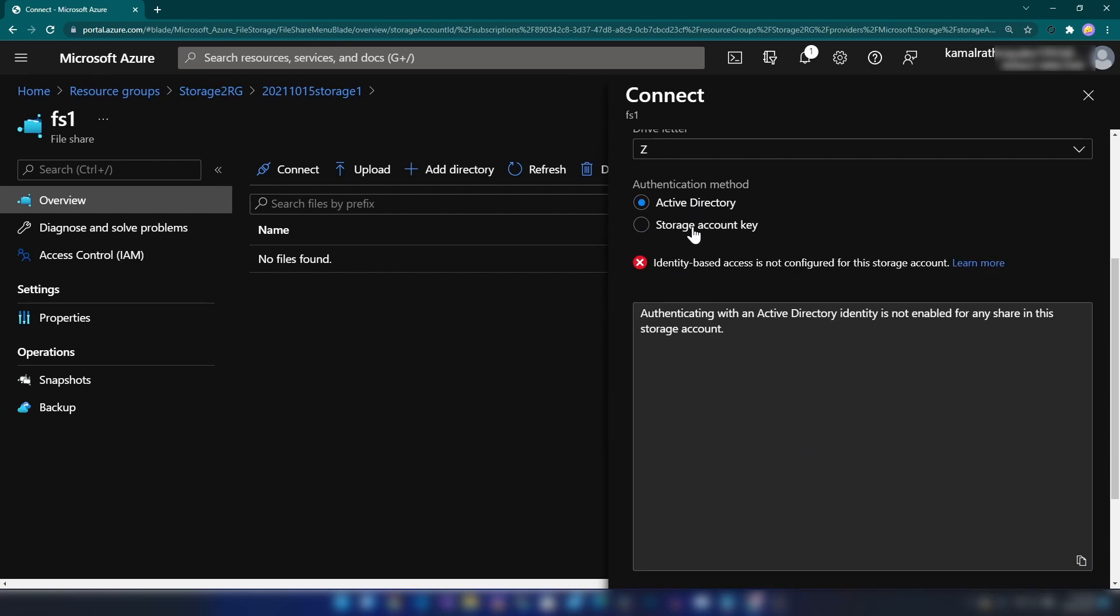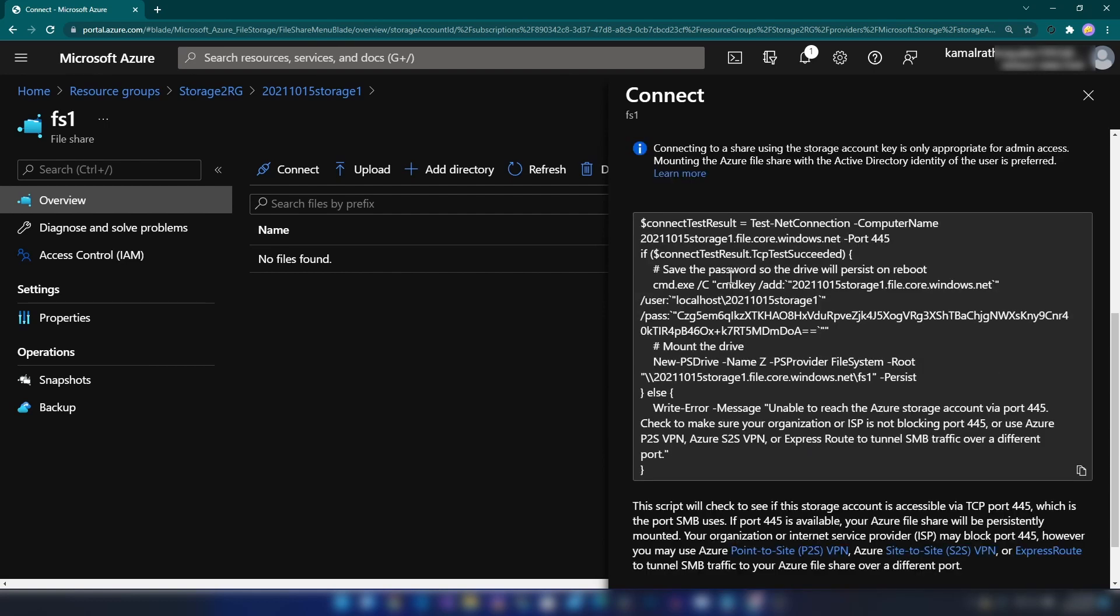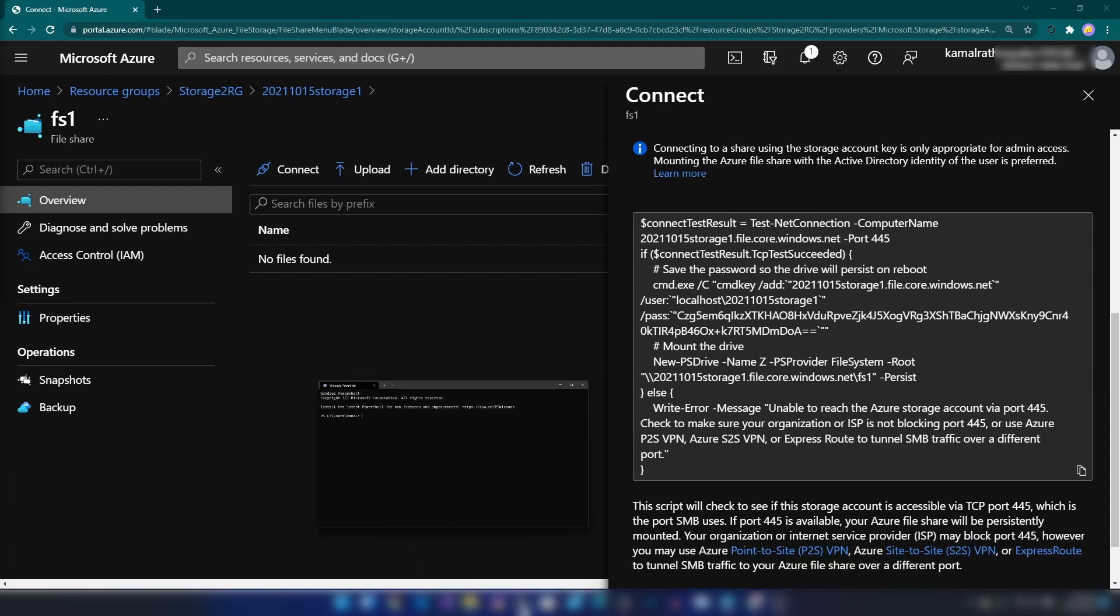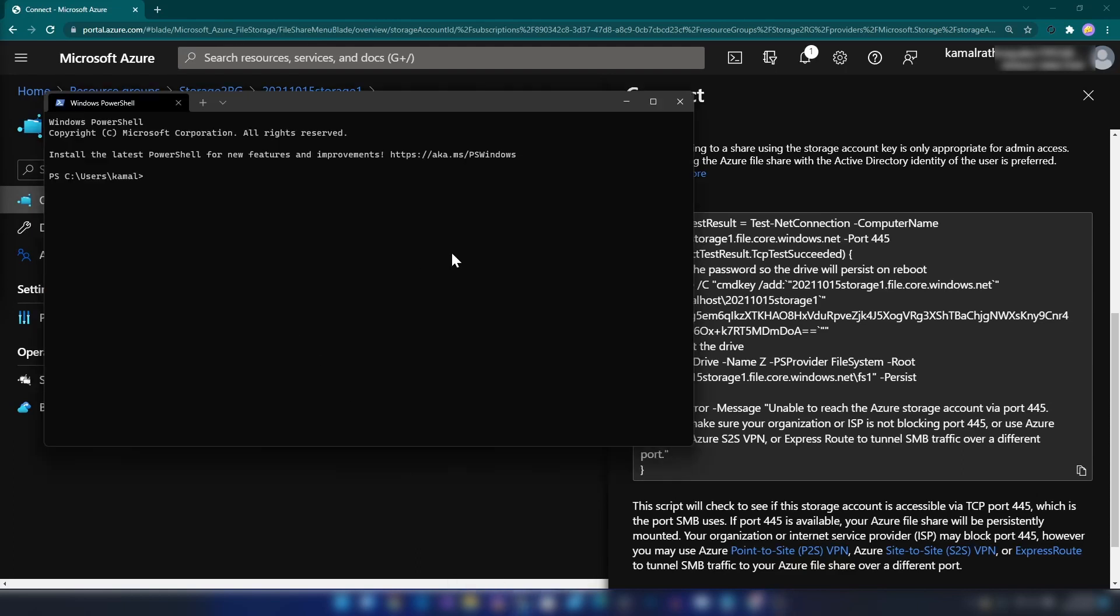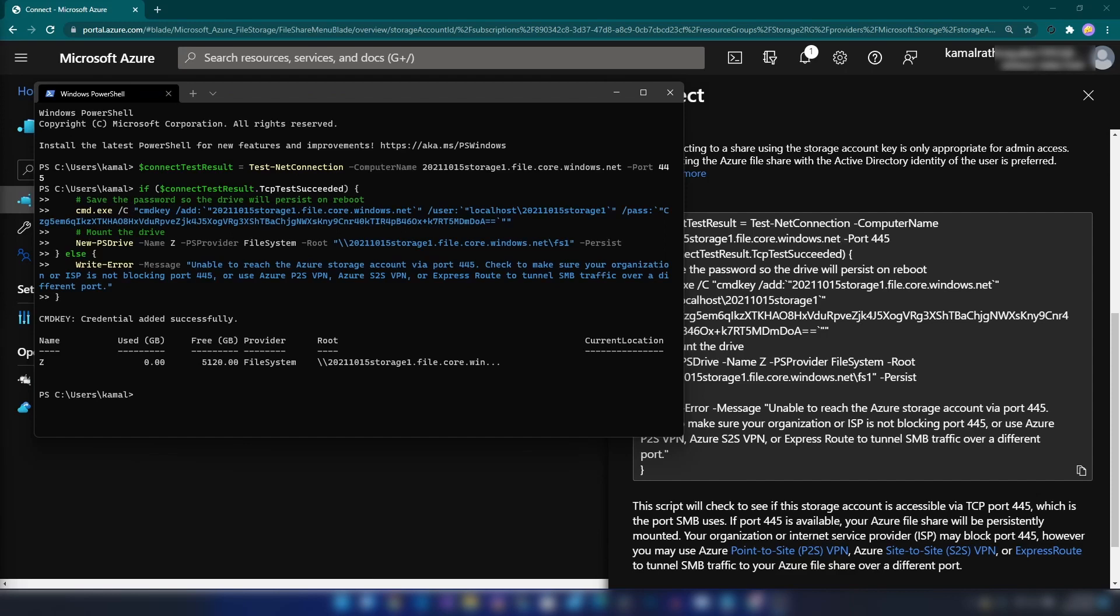I'm going to copy these commands. Let me click copy. Now I'm going into PowerShell and paste this script. As you can see, I have a five terabyte drive mapped to my local machine.